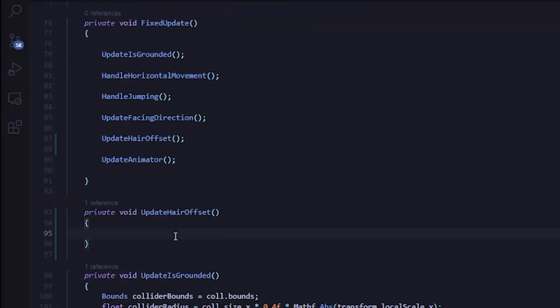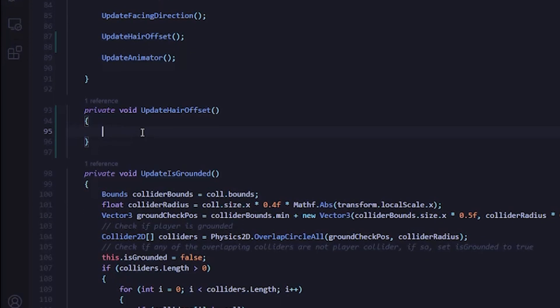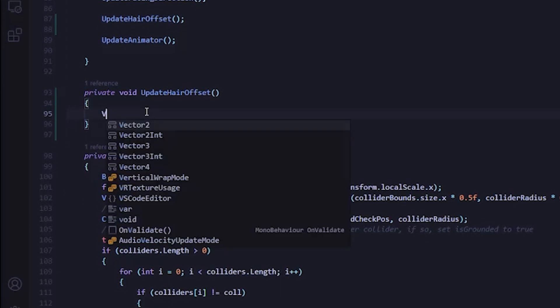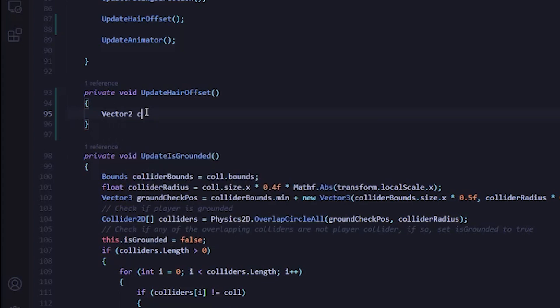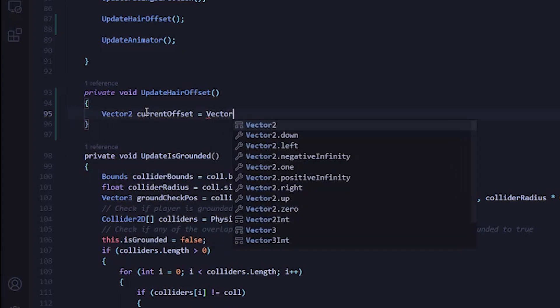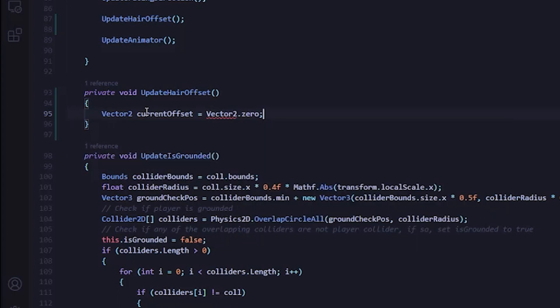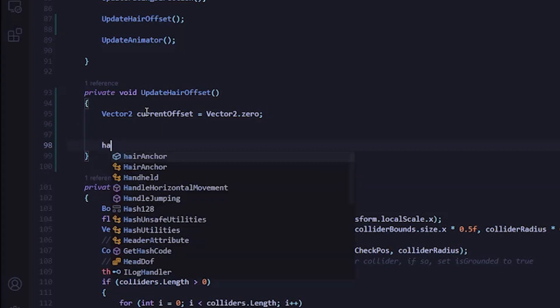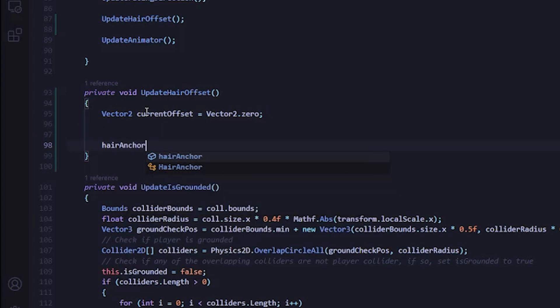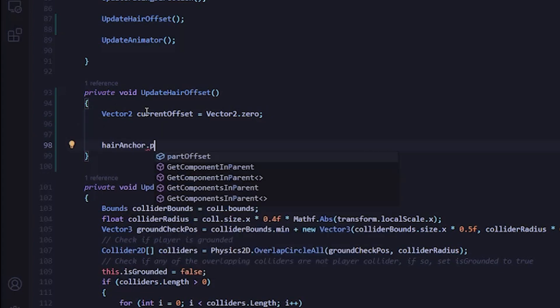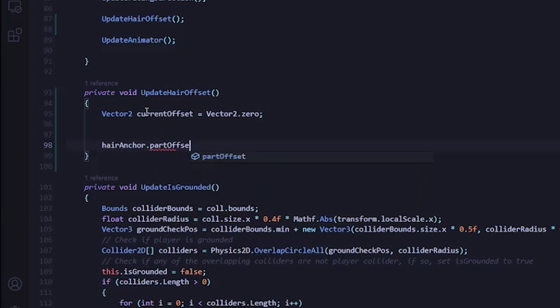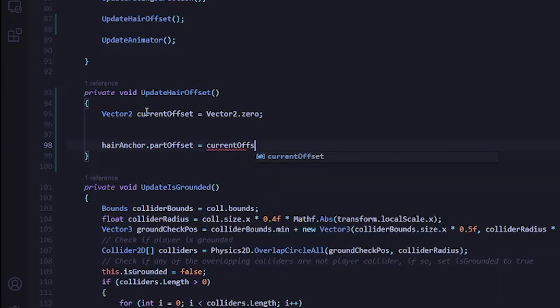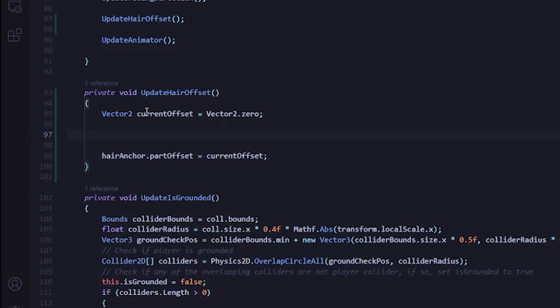Then I'll also need to add a reference to the hairAnchor, so that way we can change the offset. Now I'm just going to scroll down to the FixedUpdate method again, and we're going to add a function here after we update the facing direction. We're going to call that function UpdateHairOffset. Now I'm just going to copy that and we'll create the function just right below here. And what we want to do with this function is update the offset based on the player's movement.